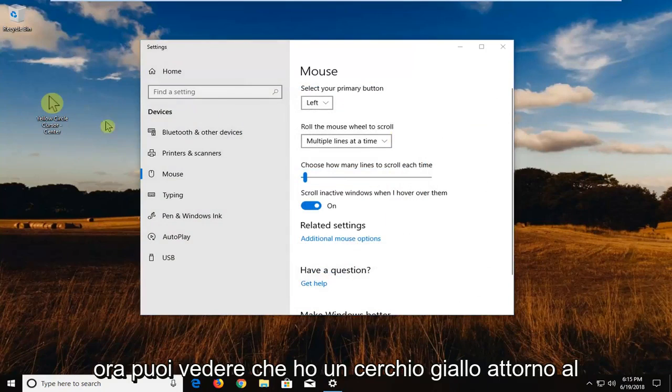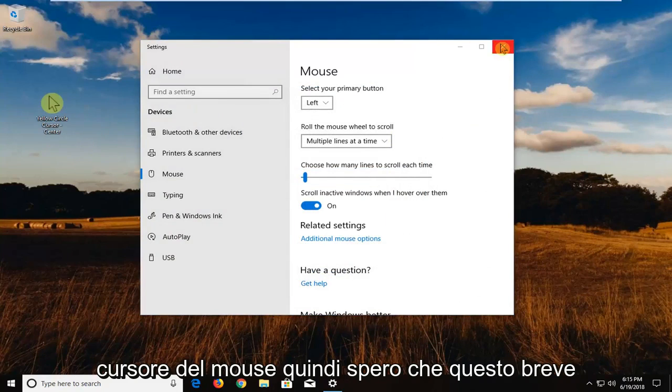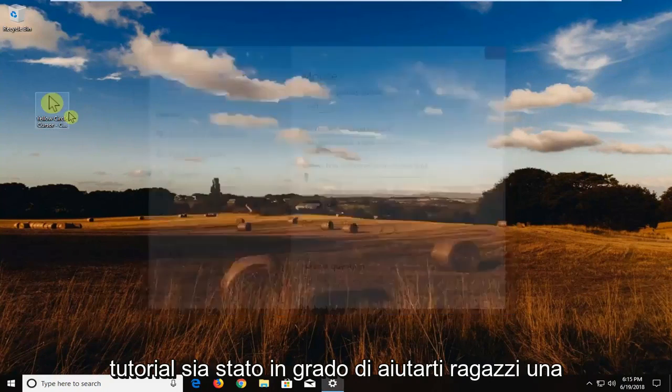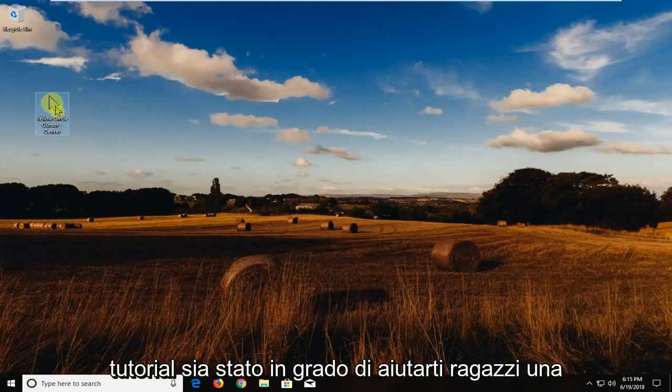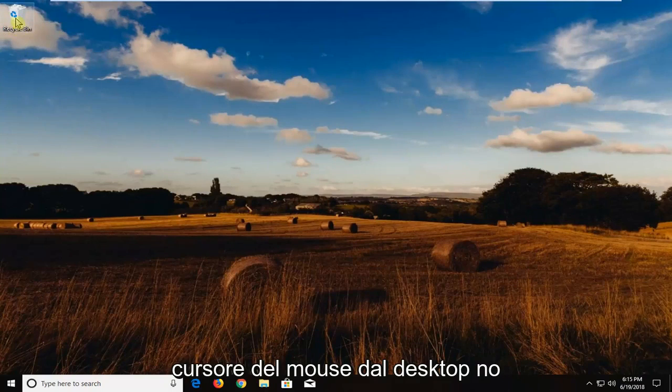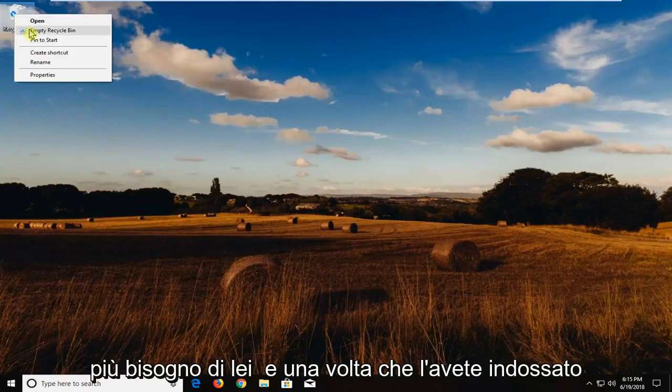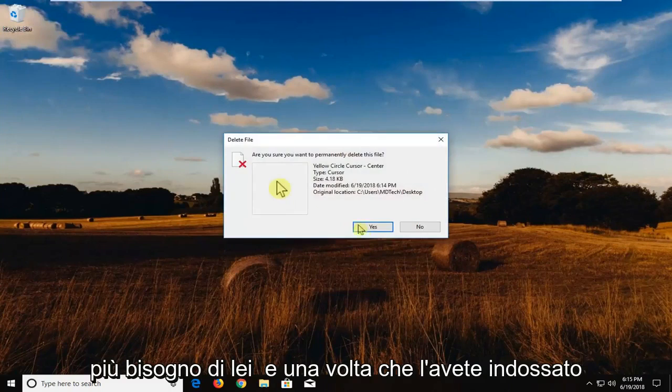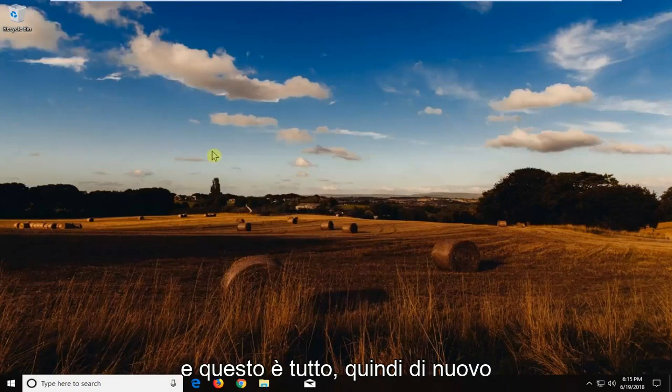And you can see now I have a yellow circle around my mouse cursor. So I hope this brief tutorial was able to help you guys out. Once you've done that, you can delete the mouse cursor from your desktop. You no longer need it on here once you've put it on. And that's about it.